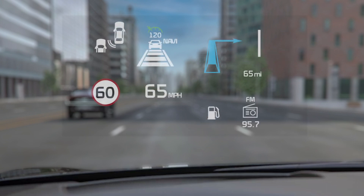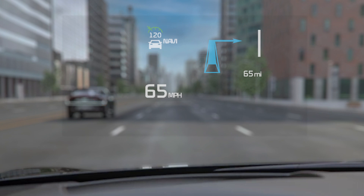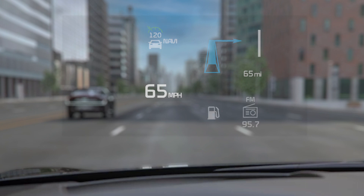The display in Standard mode is more compact compared to the Augmented Reality display. When Head-Up Display is on, you can select the information that's displayed, including turn-by-turn navigation instructions, driving convenience information, and blind spot safety.